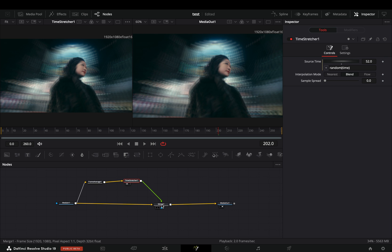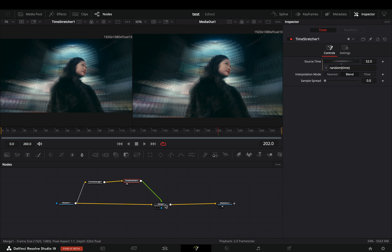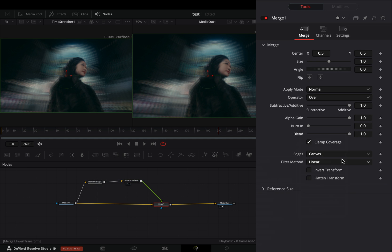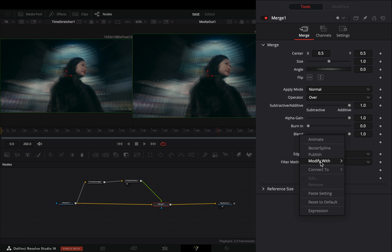Select the merge node, right click to the blend slider and select to modify it with blip.